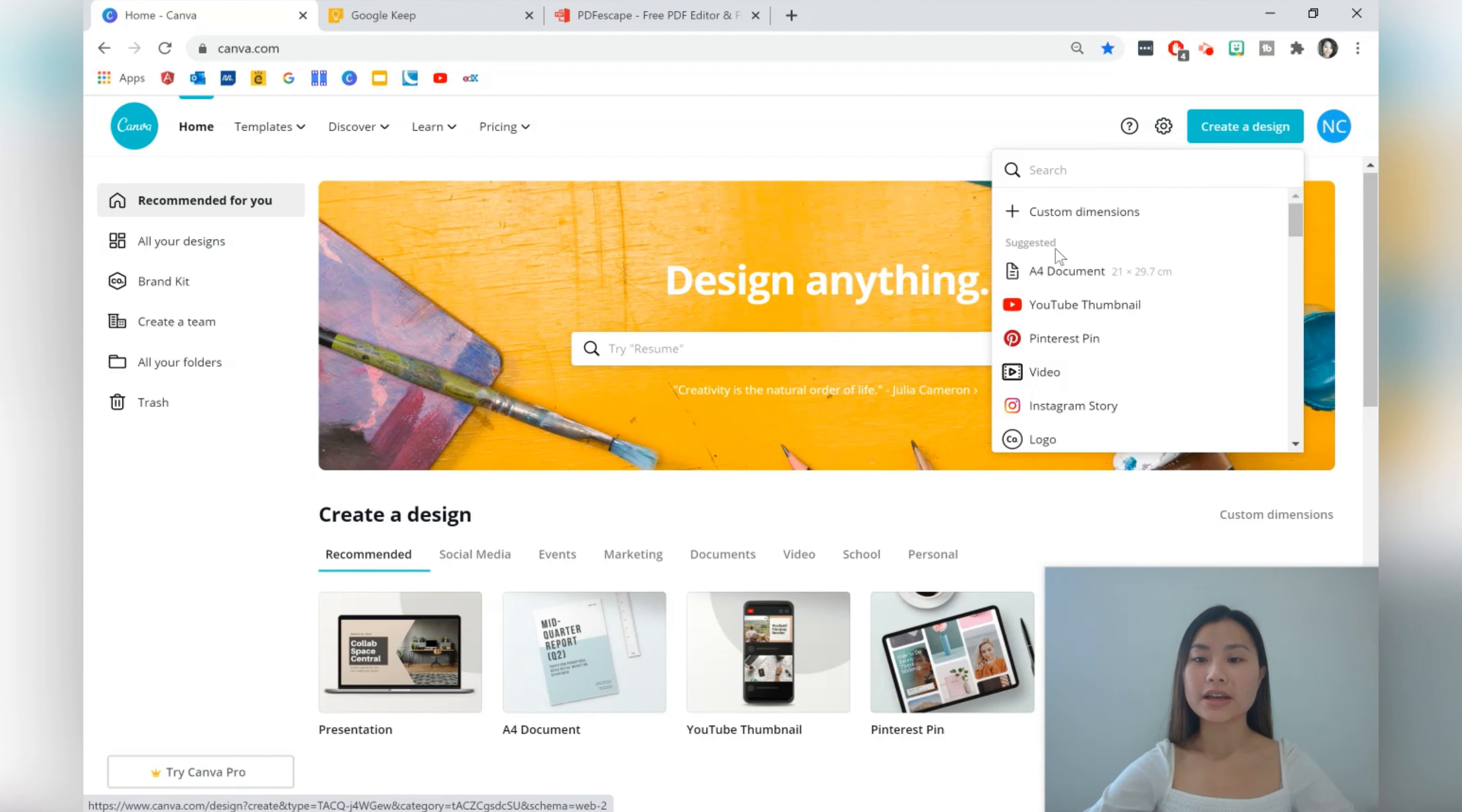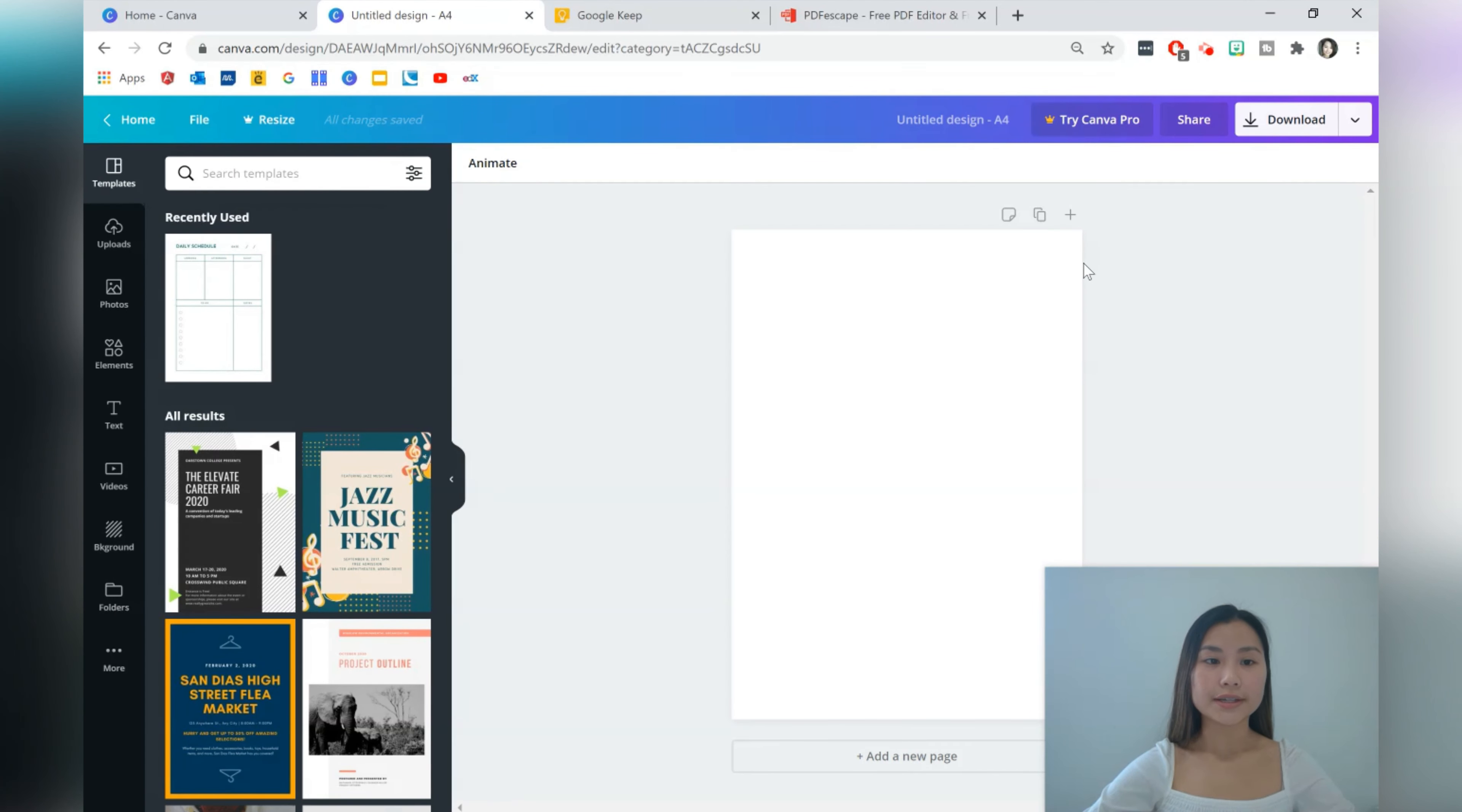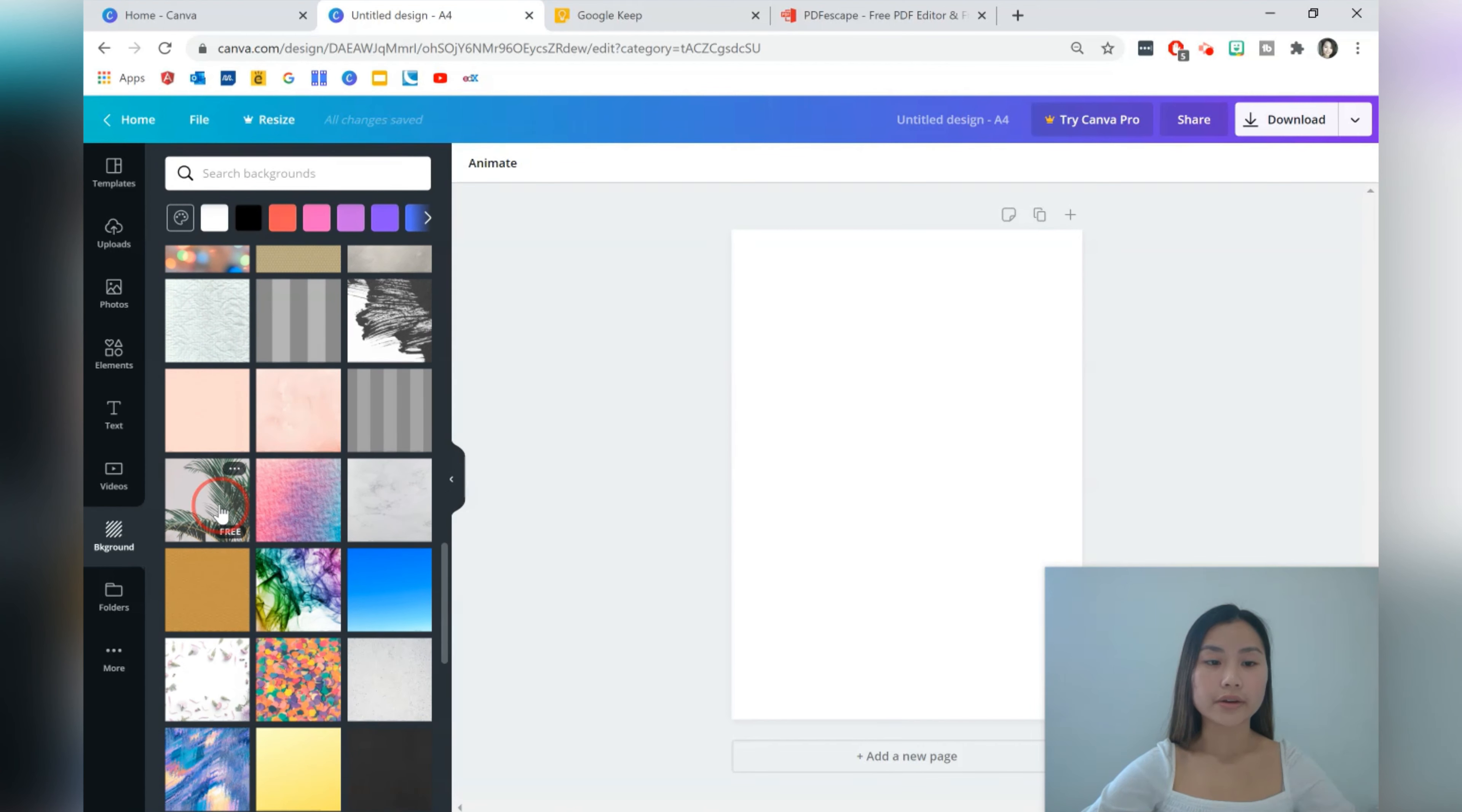Let's go to create a design and then we're going to find A4 document. If it's not in the suggested options feel free to just type it into the search panel there. We're going to create it in A4 so that it's easily printable from home but feel free to choose any dimensions that you like.